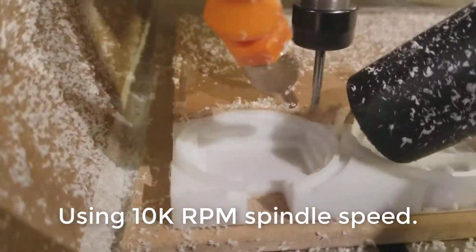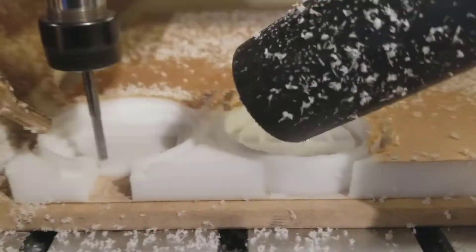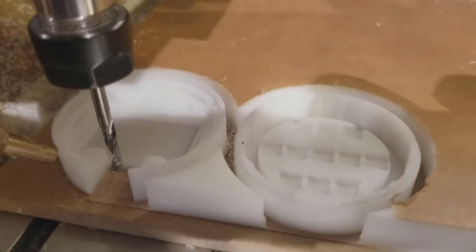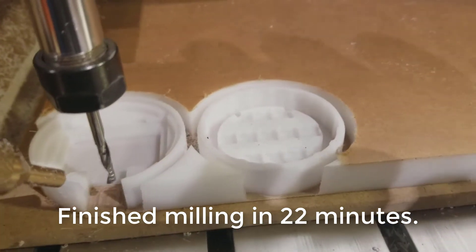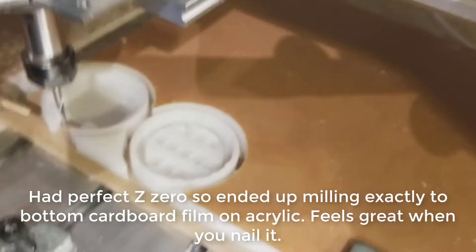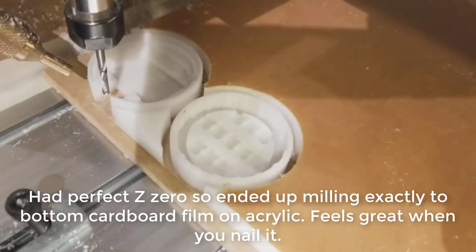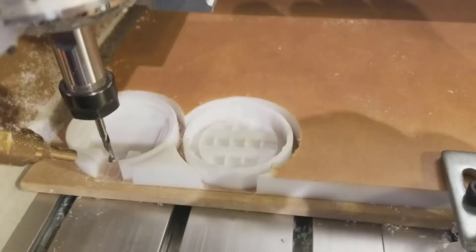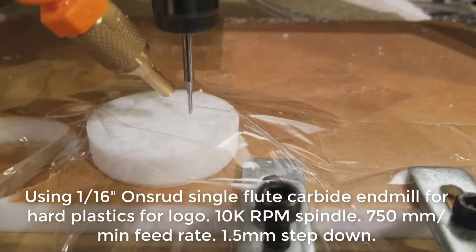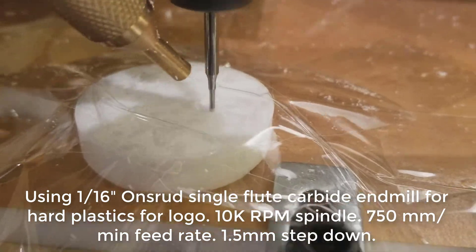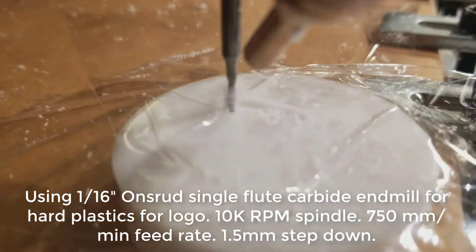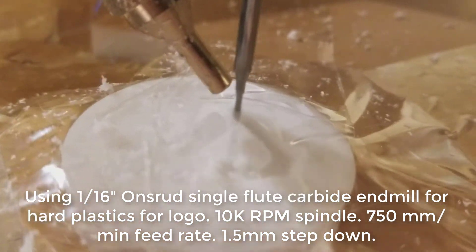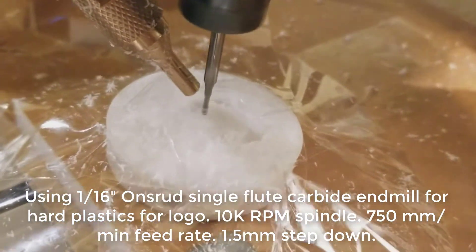We're running here with a 10,000 rpm spindle with a one-eighth inch single flute carbide bit. I'm finished milling. You can see that end mill there—first time I've milled with single flute but it worked great. Here we're milling the Z logo on the top of the lid using a 1/16th inch end mill.